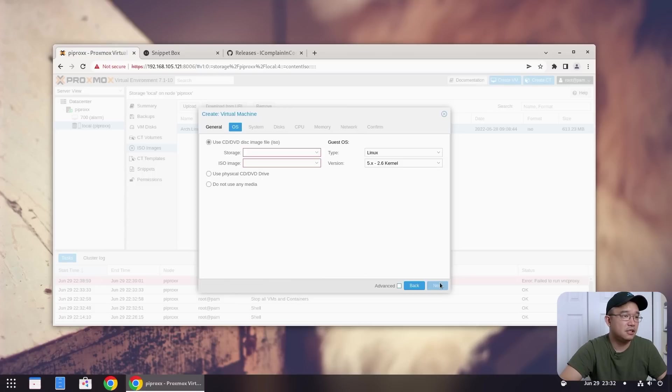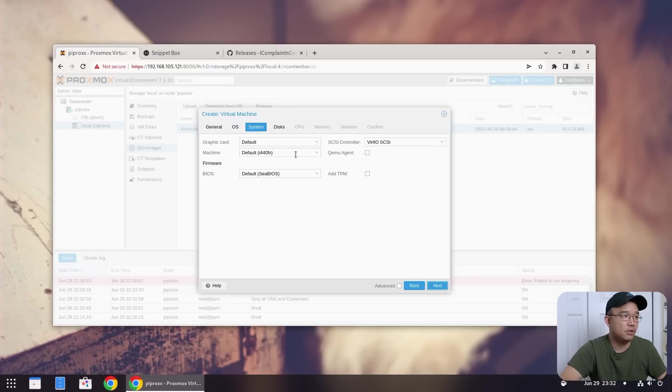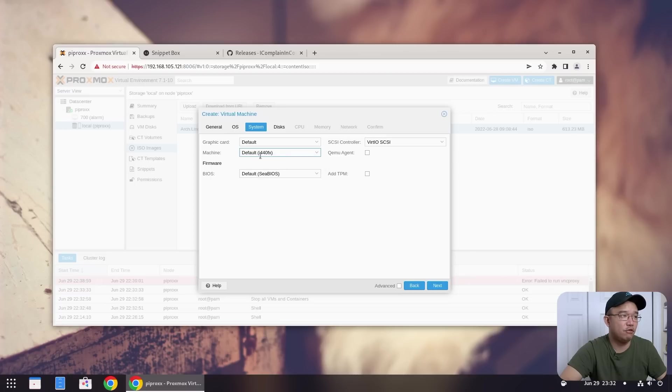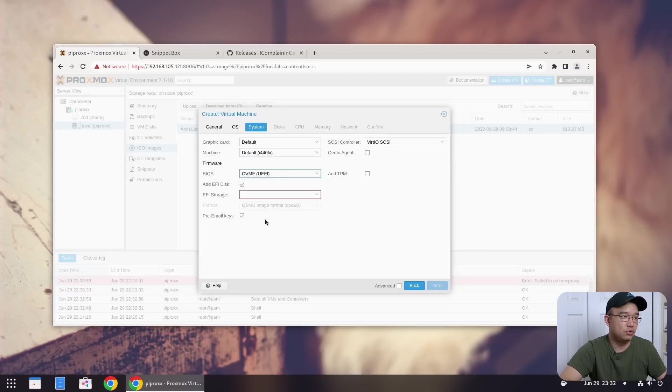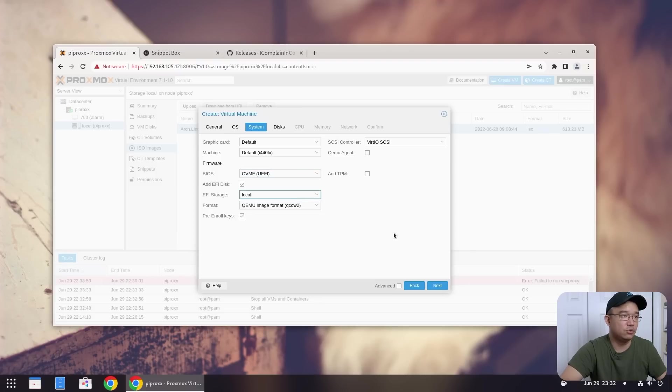Next, the operating system, we'll just leave this local. Do not use any media. Next on system, we're going to change this over to, oh no, we're going to leave this i440FX and change this over to UEFI. And then we're going to create an EFI storage over there in local.